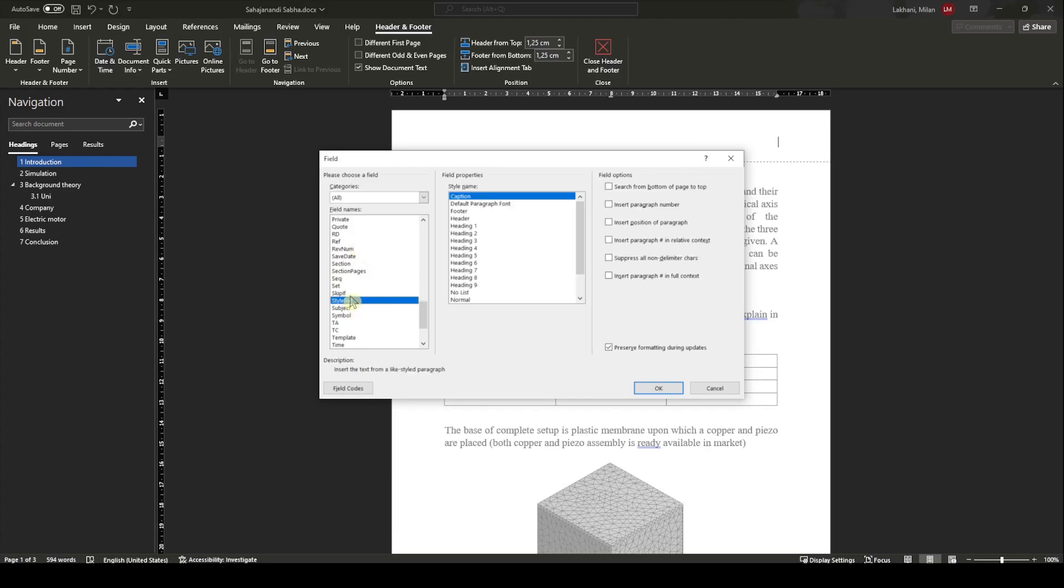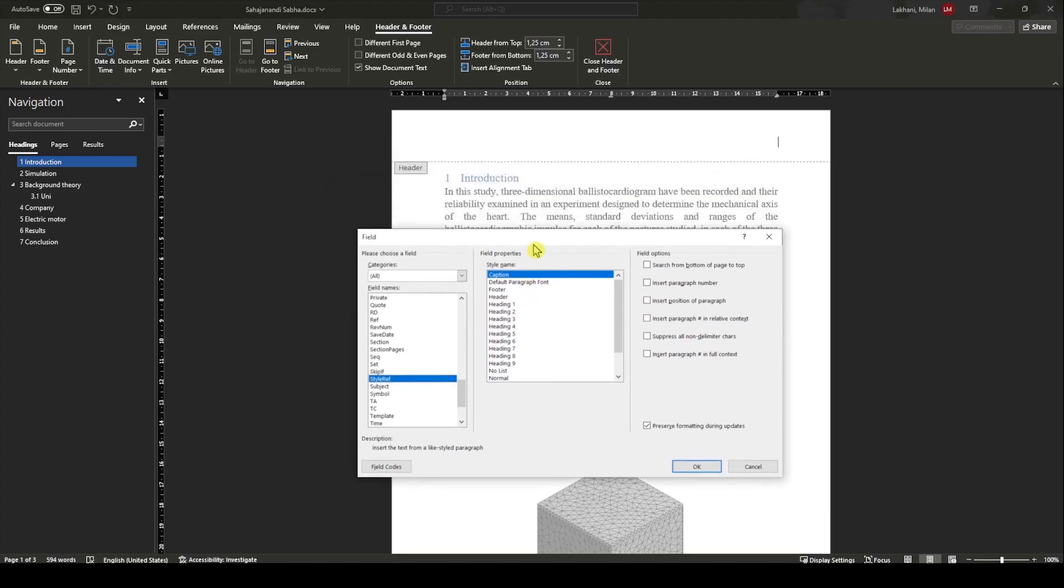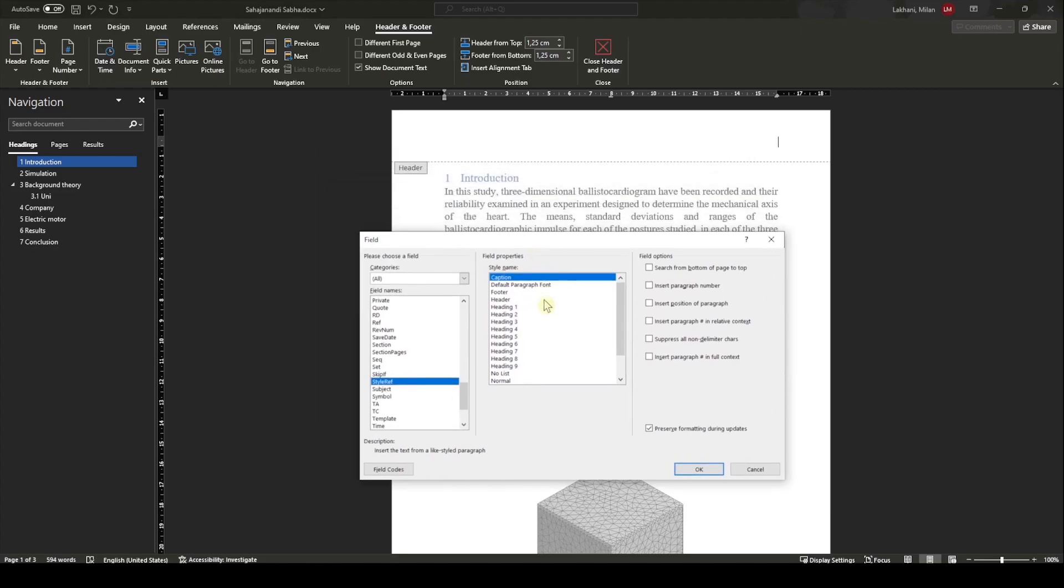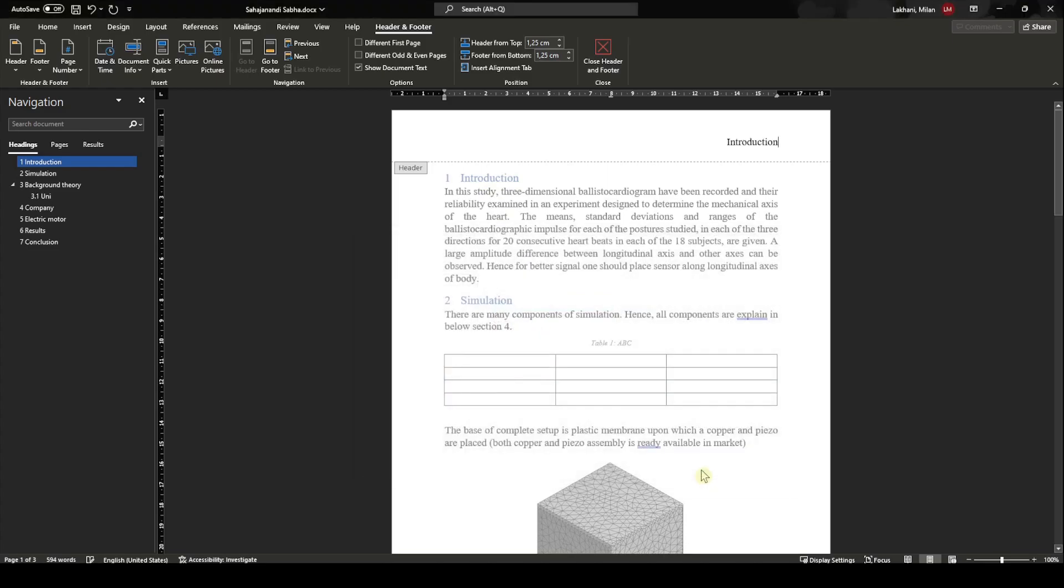So chapter name—it is StyleRef. You need to go in that. I think you remember in our series video where I talked about headings. From there, these are the heading styles. The style name which you will use as a heading—if you have done correctly, it's Heading 1, which is responsible for the heading of the chapter. You need to select that and just press OK.